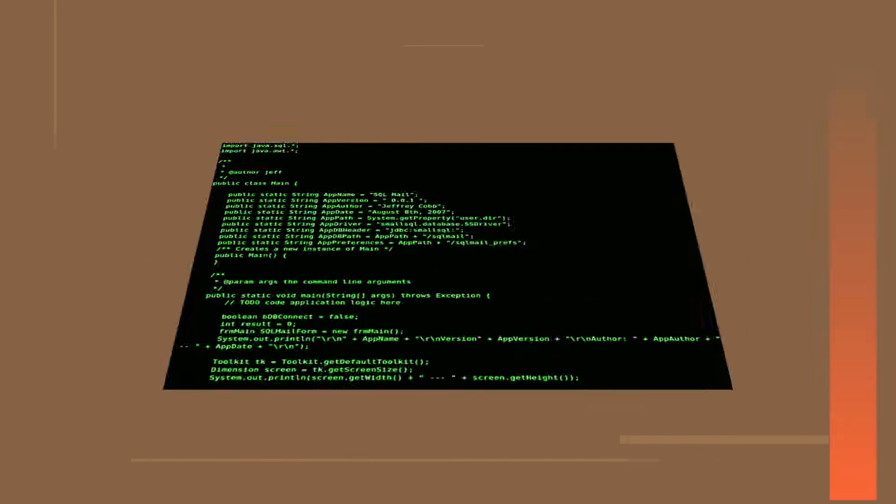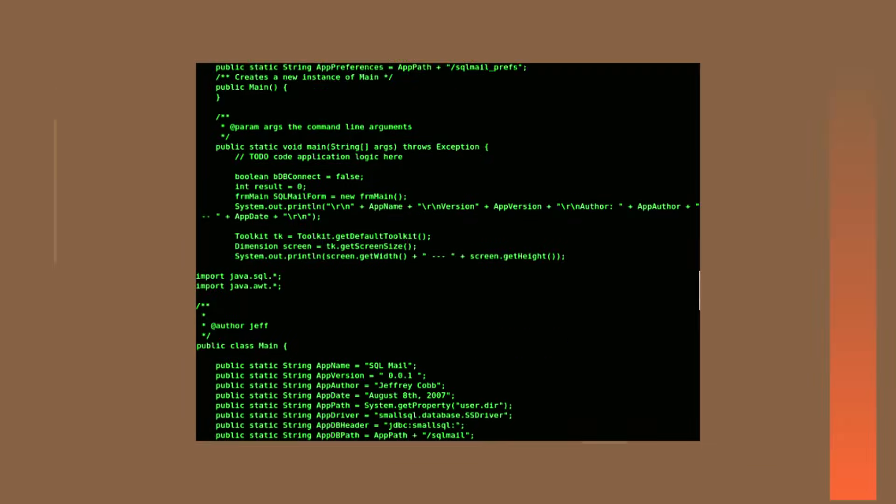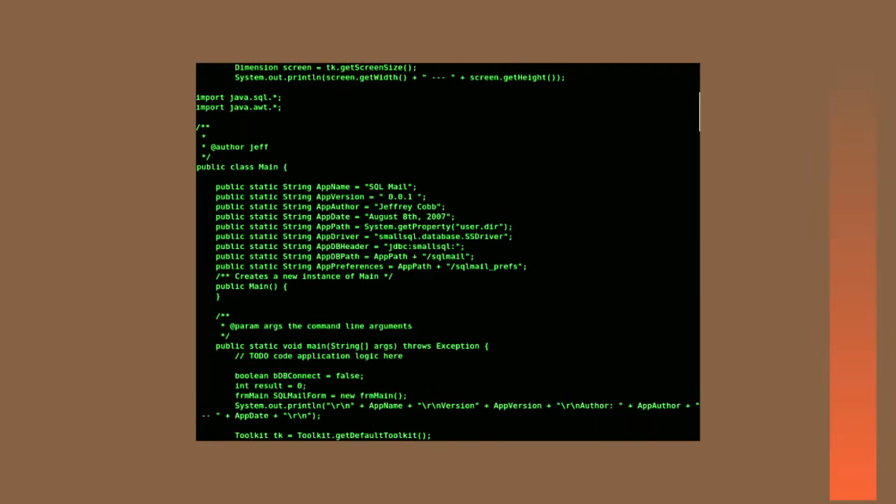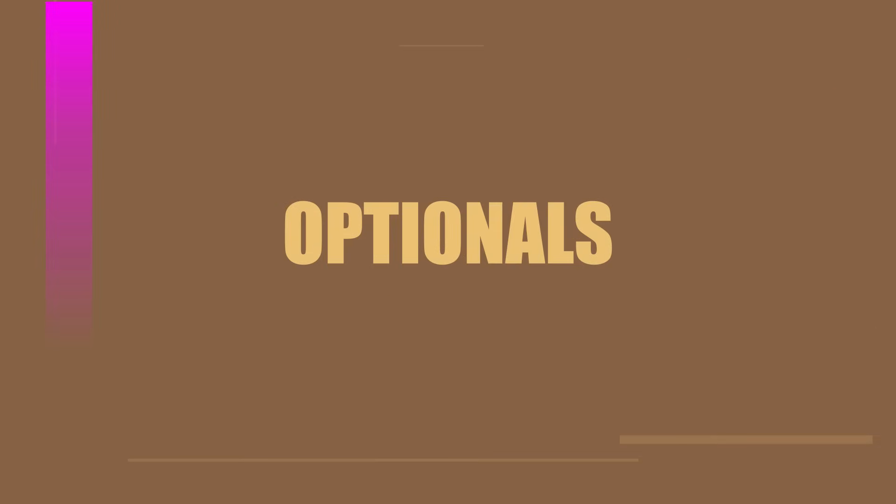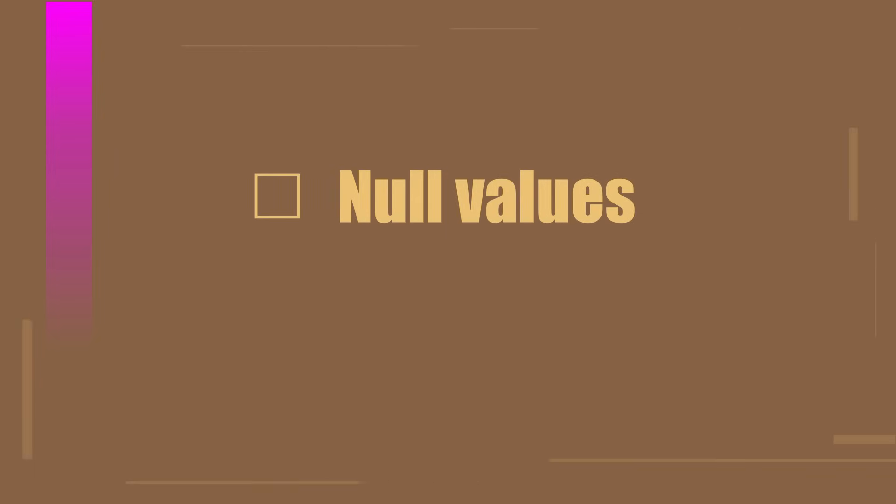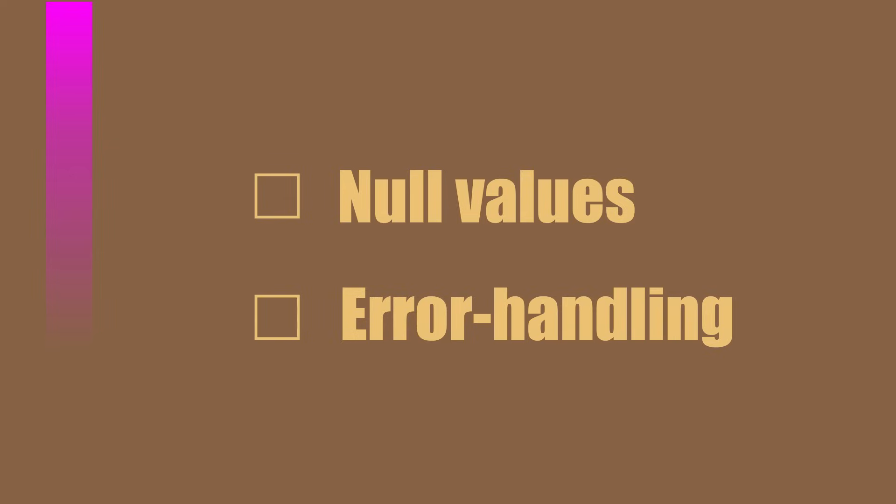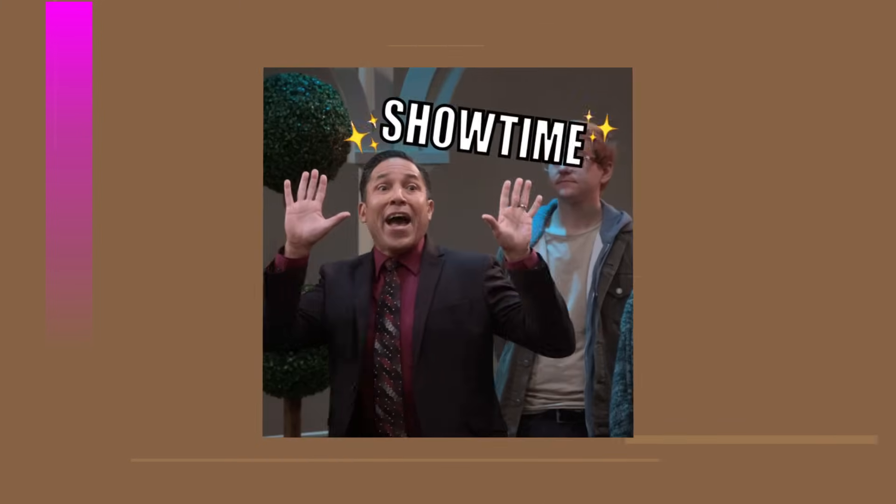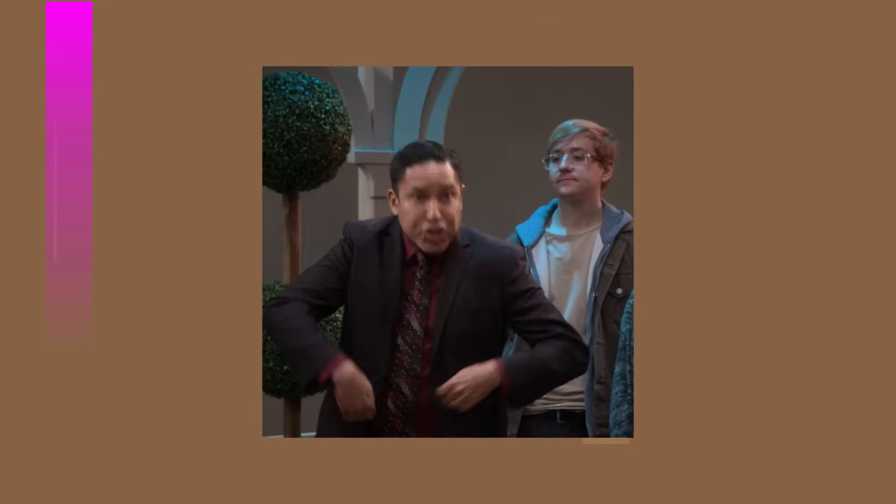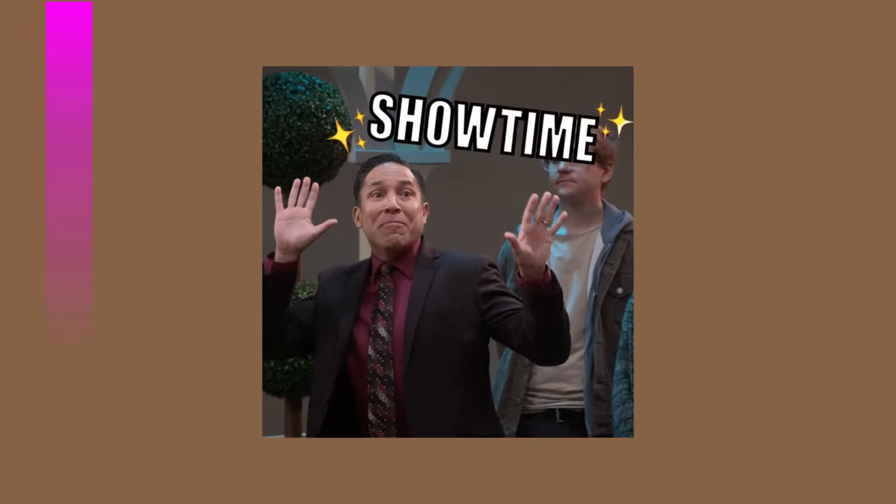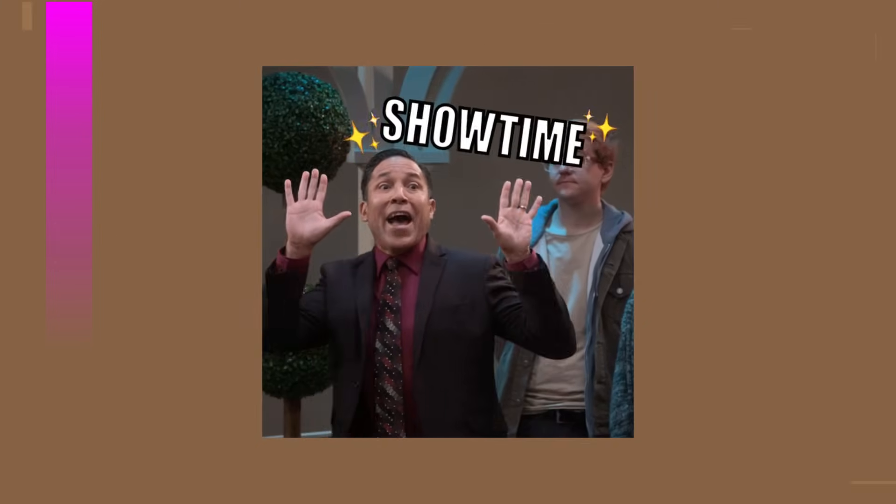Welcome back fellow learners. Today we're going to dive deep into a fundamental concept in Java programming: optionals. If you have ever wondered how to handle null values more efficiently or streamline your code's error handling process, you are in the right place. So let's not waste any time and get started with understanding what optionals are all about.